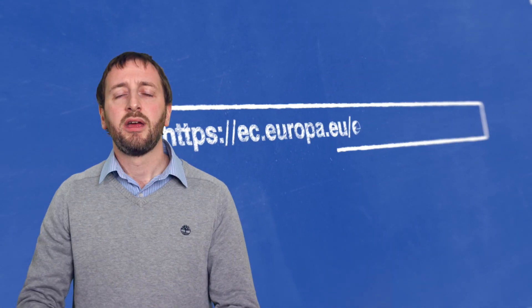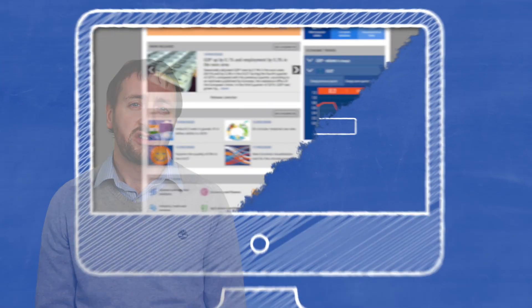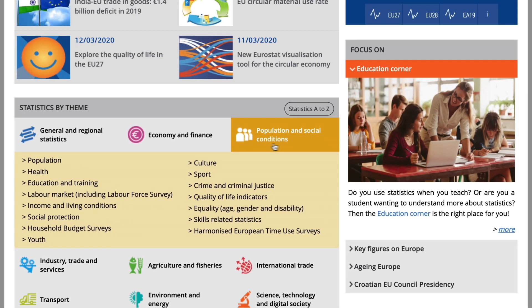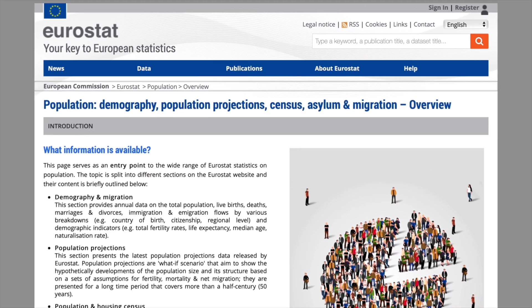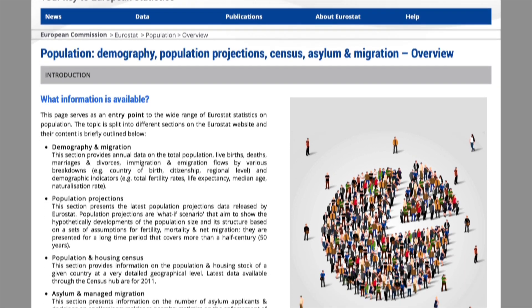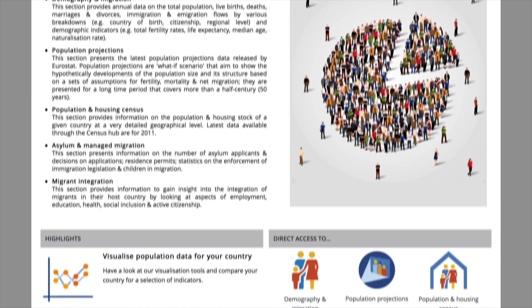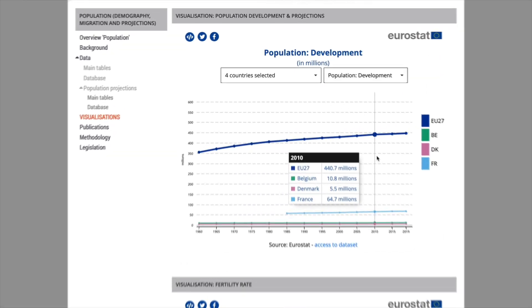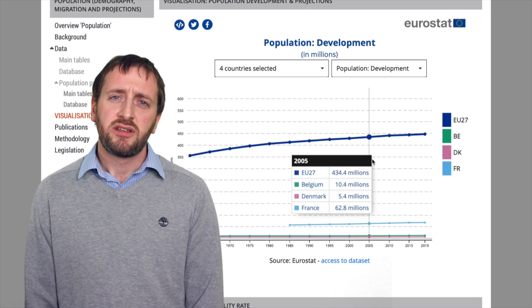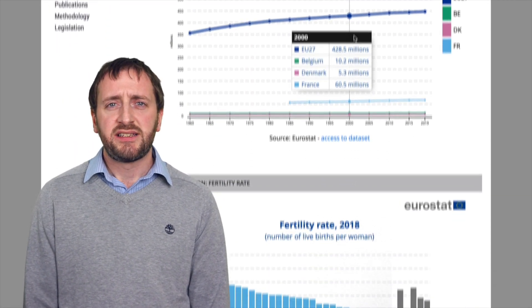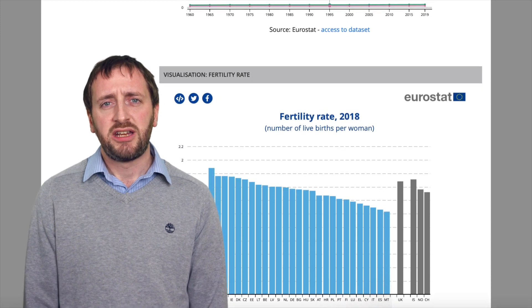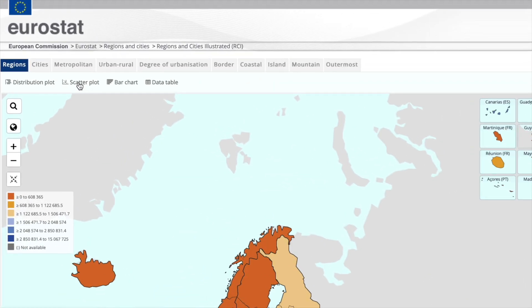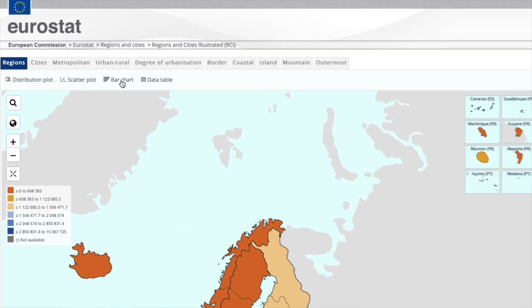For example, if your students are working on a demographic project and they need to source accurate information on population development in Europe, with just one click they have access to figures for the entire EU, individual EU countries along with the EFTA and candidate countries. Together with your students you can explore data on population and demographic changes for your region or city and compare your region with your neighbours.